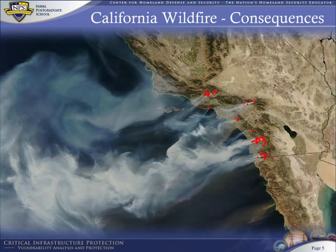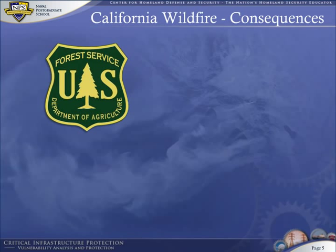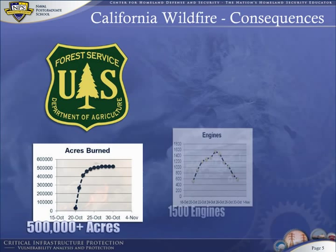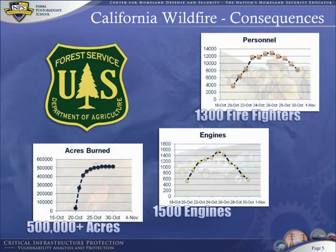The U.S. Forest Service, under the Department of Interior, must respond to these disasters. This is a huge undertaking. At their peak, the October fires consumed more than 500,000 acres, required 1,500 fire engines to combat, and deployed over 13,000 firefighters.